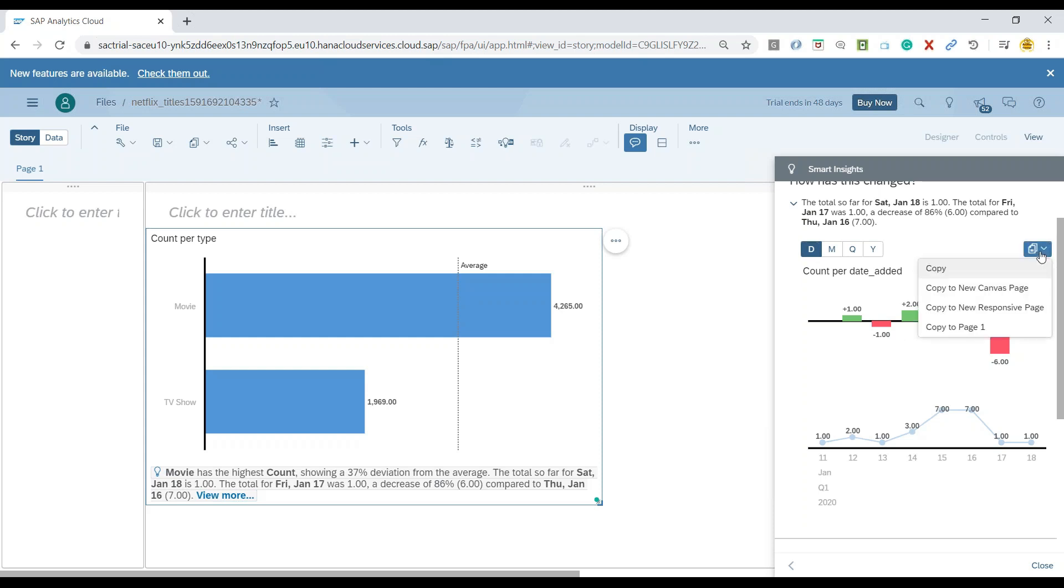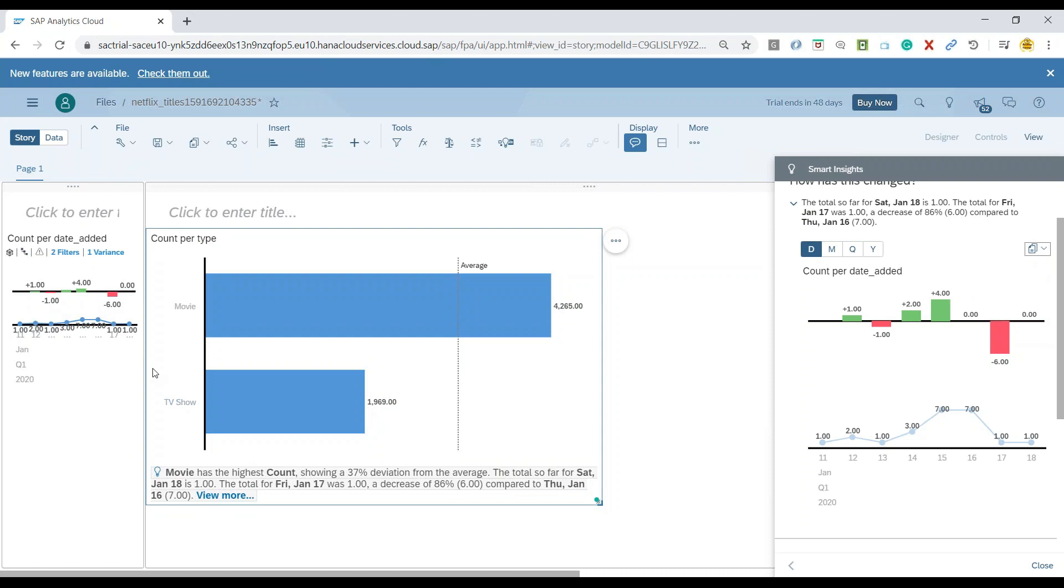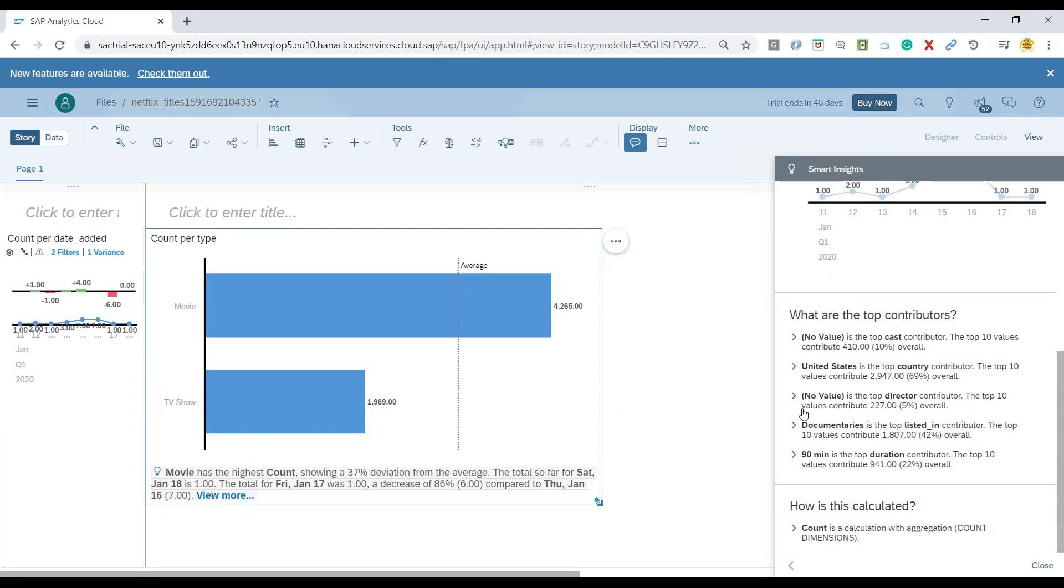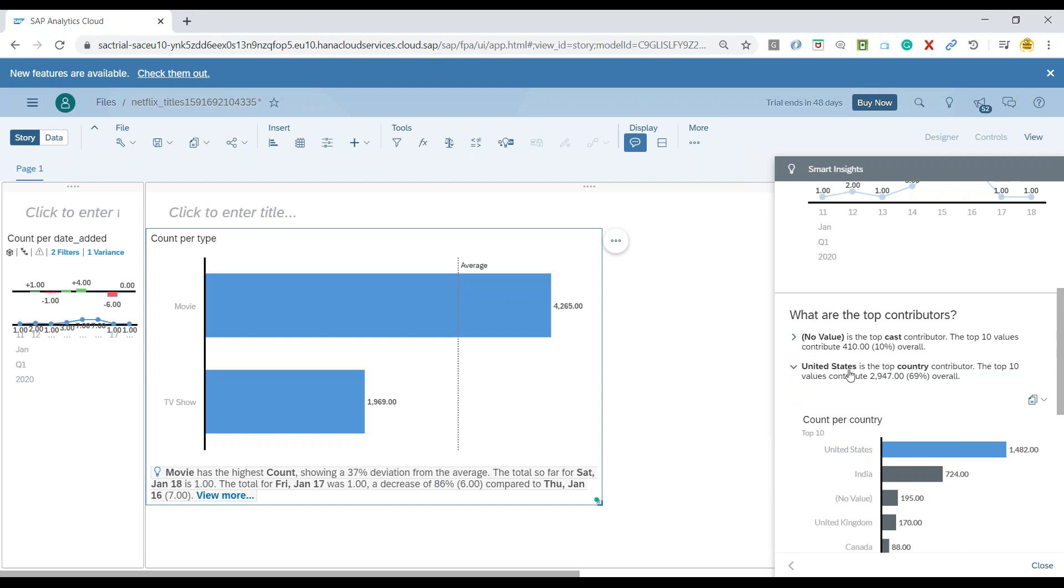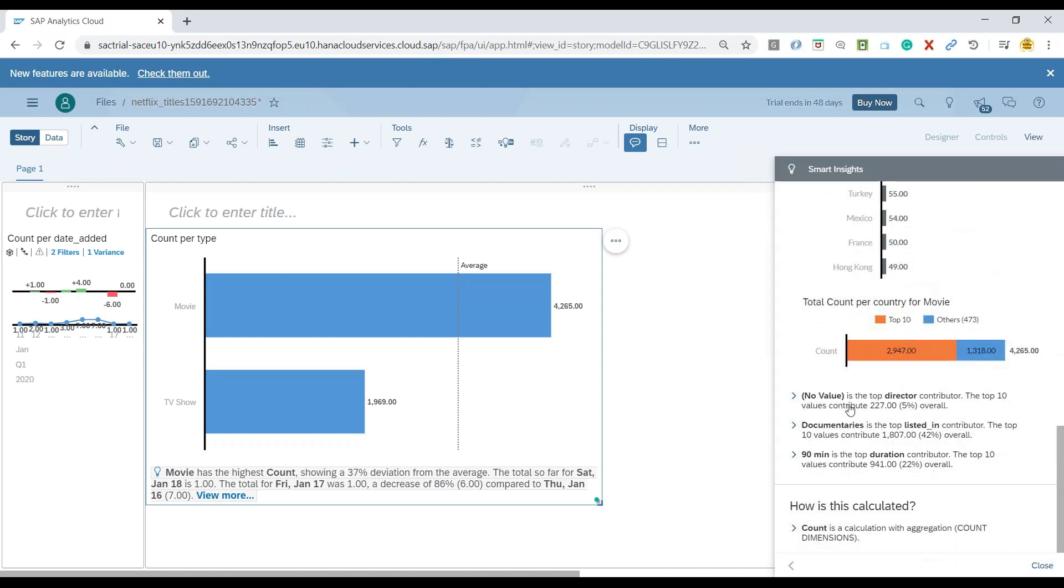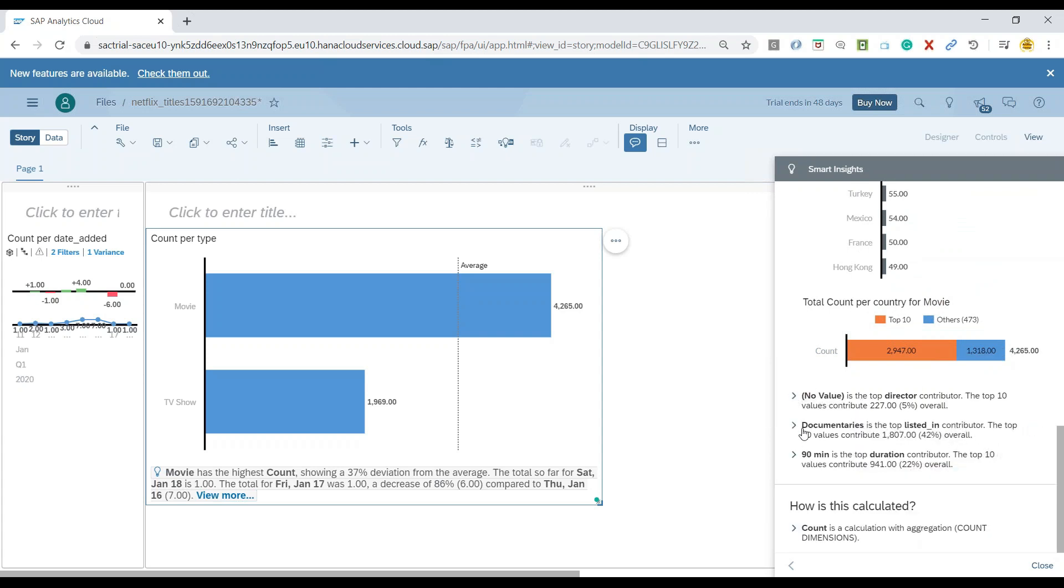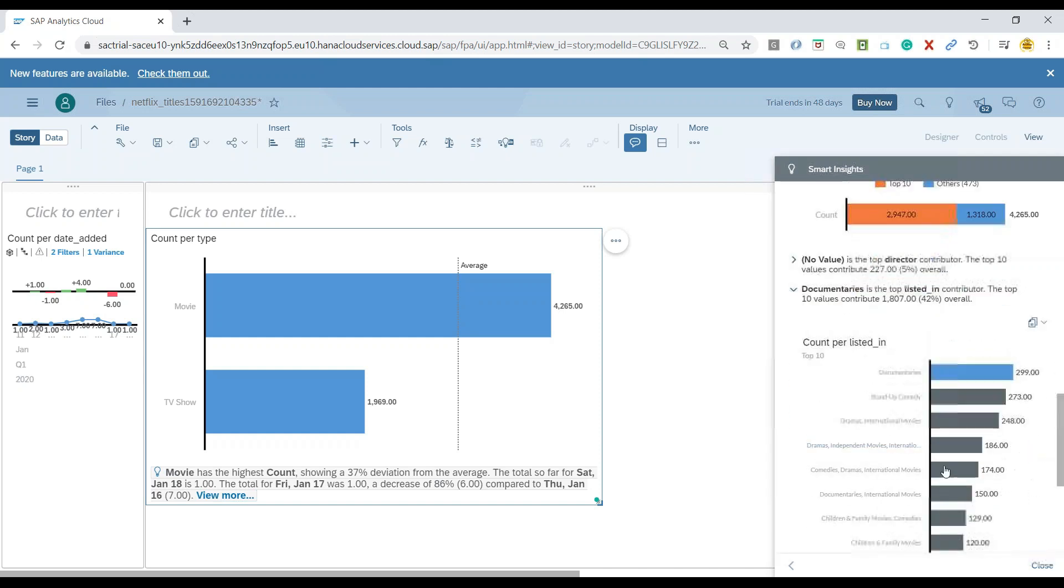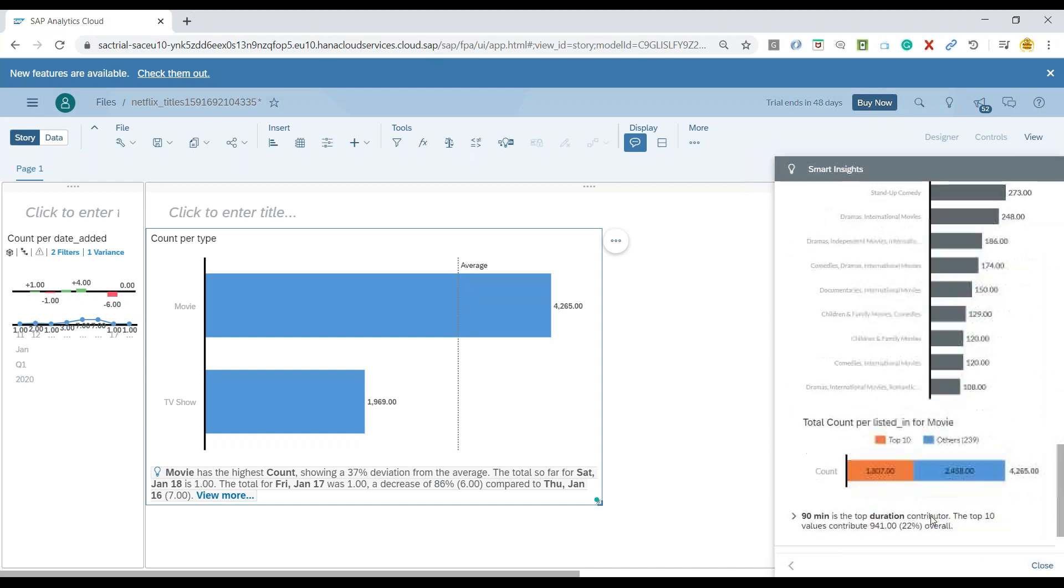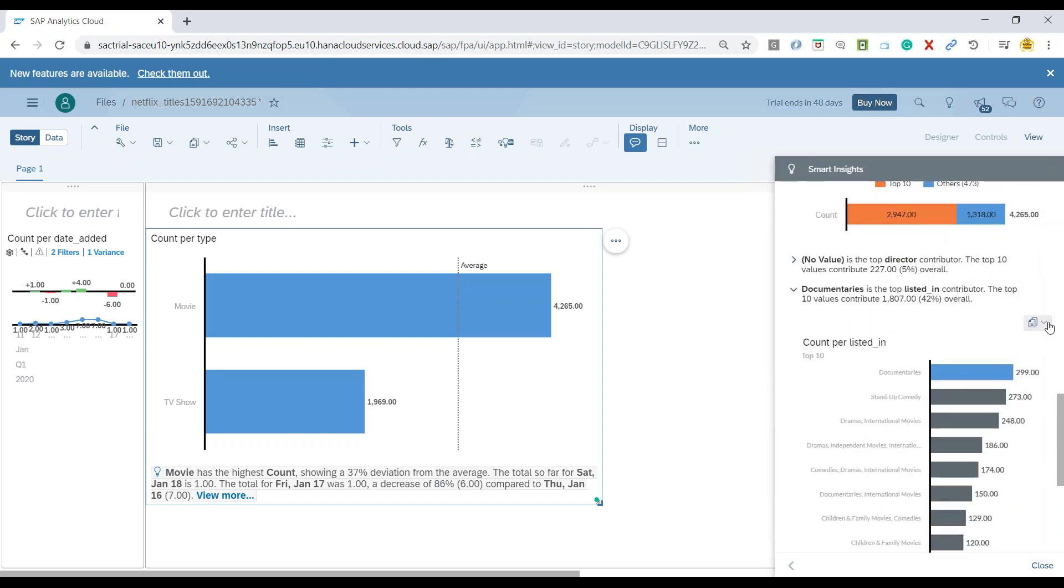Let me add this to our page. You can see the trend is added. At the same time, I can also see the top contributors to the movies as well as to the TV shows. If you expand this, you can see United States is one of the top contributors for all the TV shows and movies. You can also see documentaries, stand-up comedy, all of this has been displayed. Let's also add this one to our page on the right side.